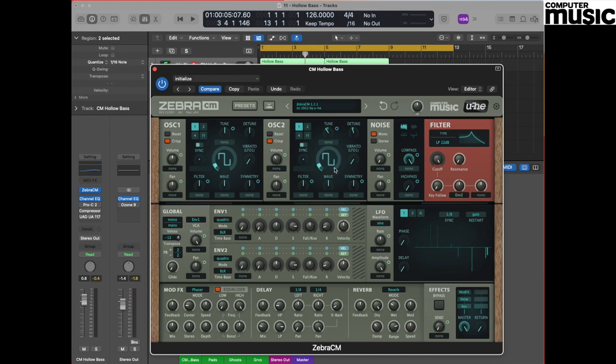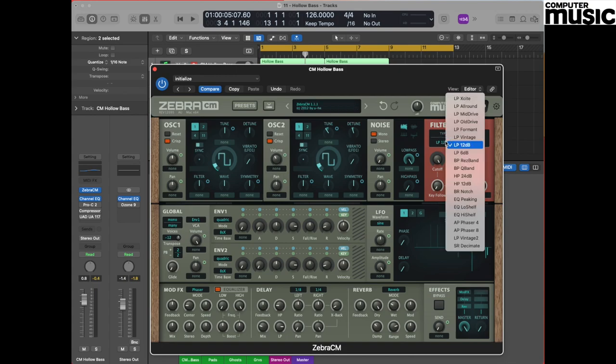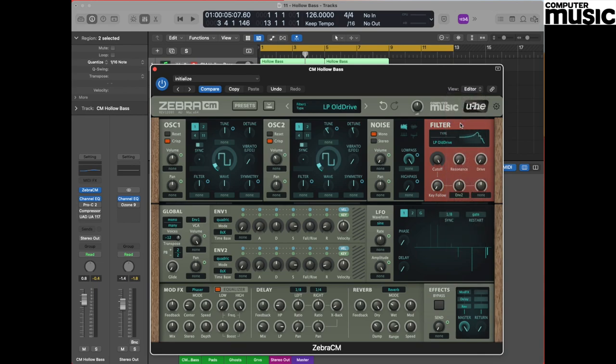It's time to visit the filter section and make some alterations there. So the first thing we do, moving over to the right hand side of the plugin window, is change the filter type. The wonderful thing about the Zebra CM plugin is there are plenty of filter types to choose from. We quite like the LP low pass old drive. One of the facets of this particular filter type is it offers an overdrive circuit which you can see on the top right here. We'll be coming back to that shortly.